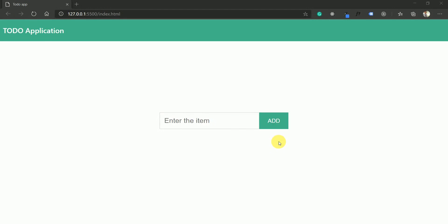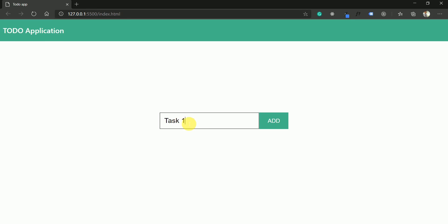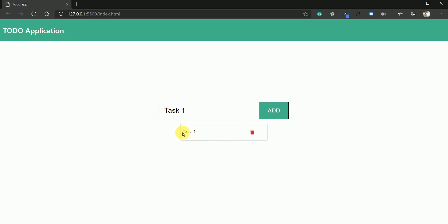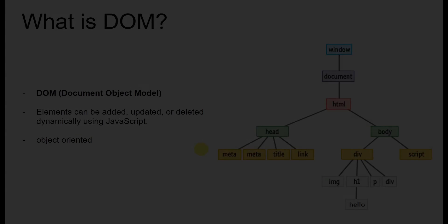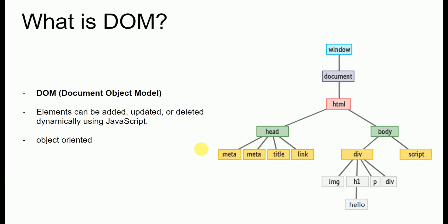Hey guys, welcome back to the channel. In this video we will be taking a look at what is DOM and how we can manipulate it using JavaScript by building a small to-do application. The application is simple — a user will enter a task, click the add button, and the task will be updated in the DOM. They can also click the remove button to delete it. Let's understand what DOM is.